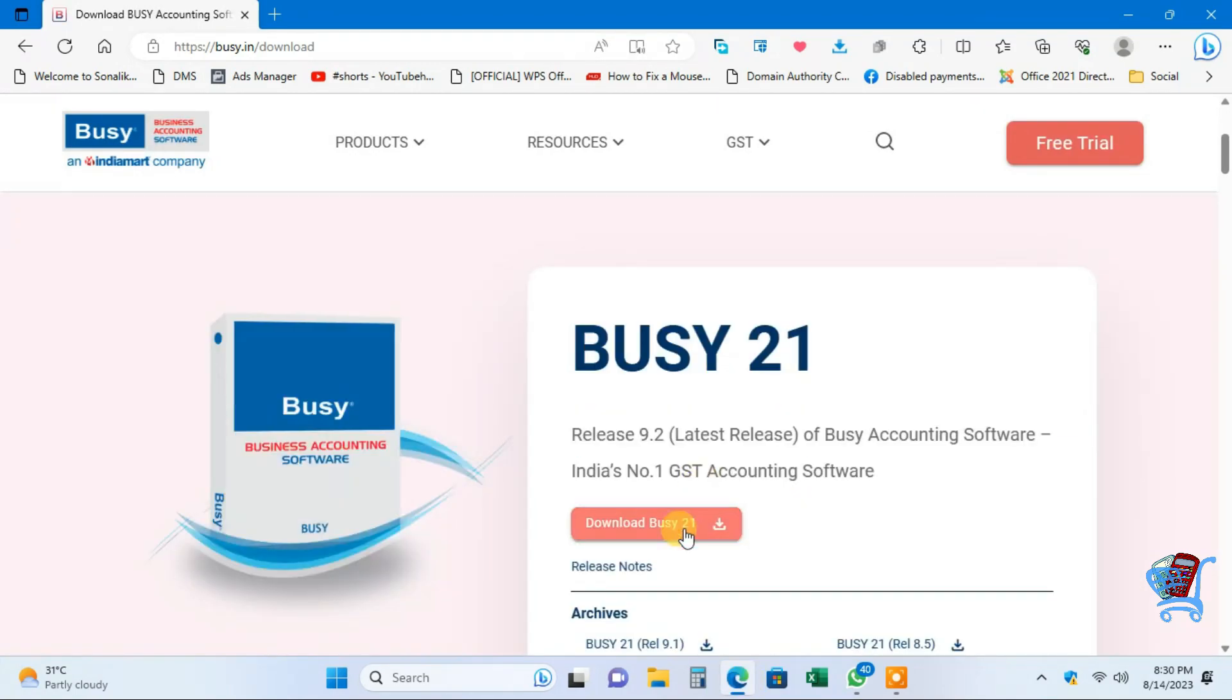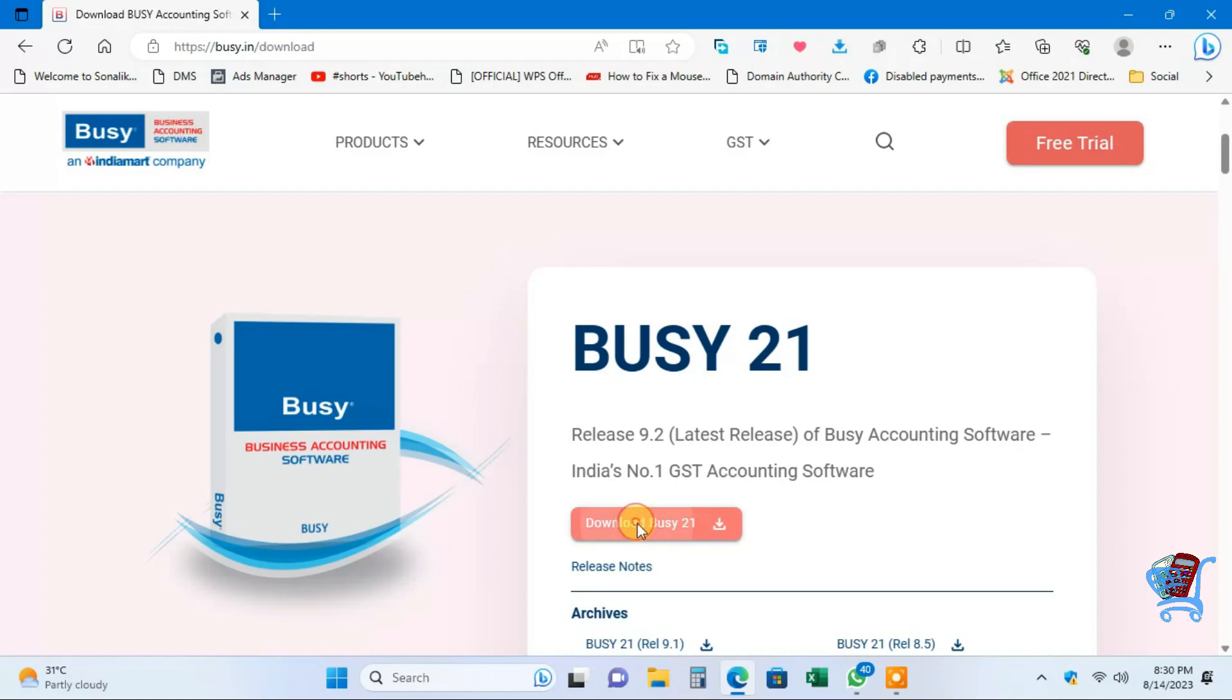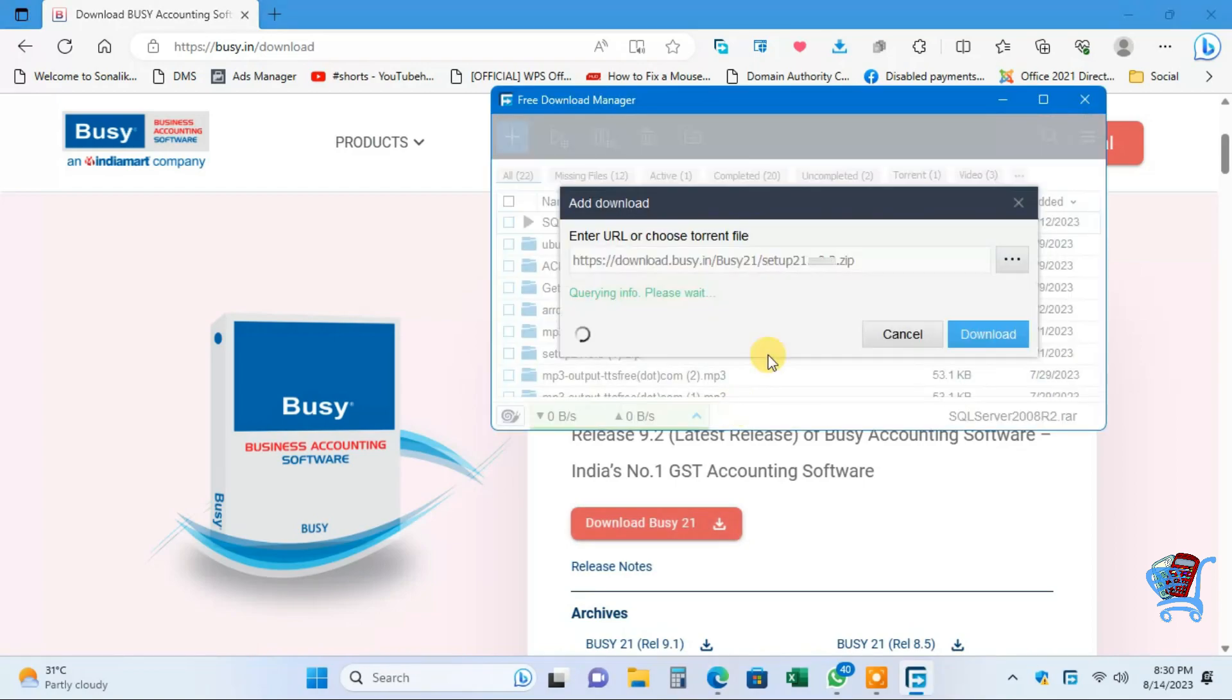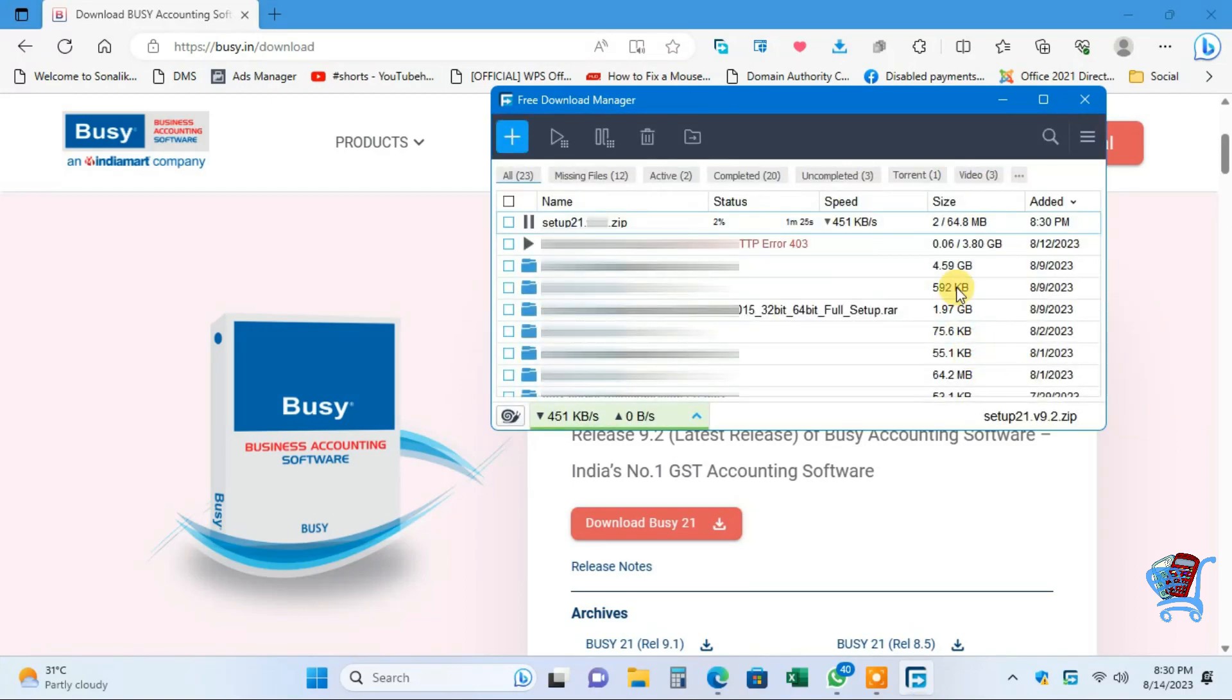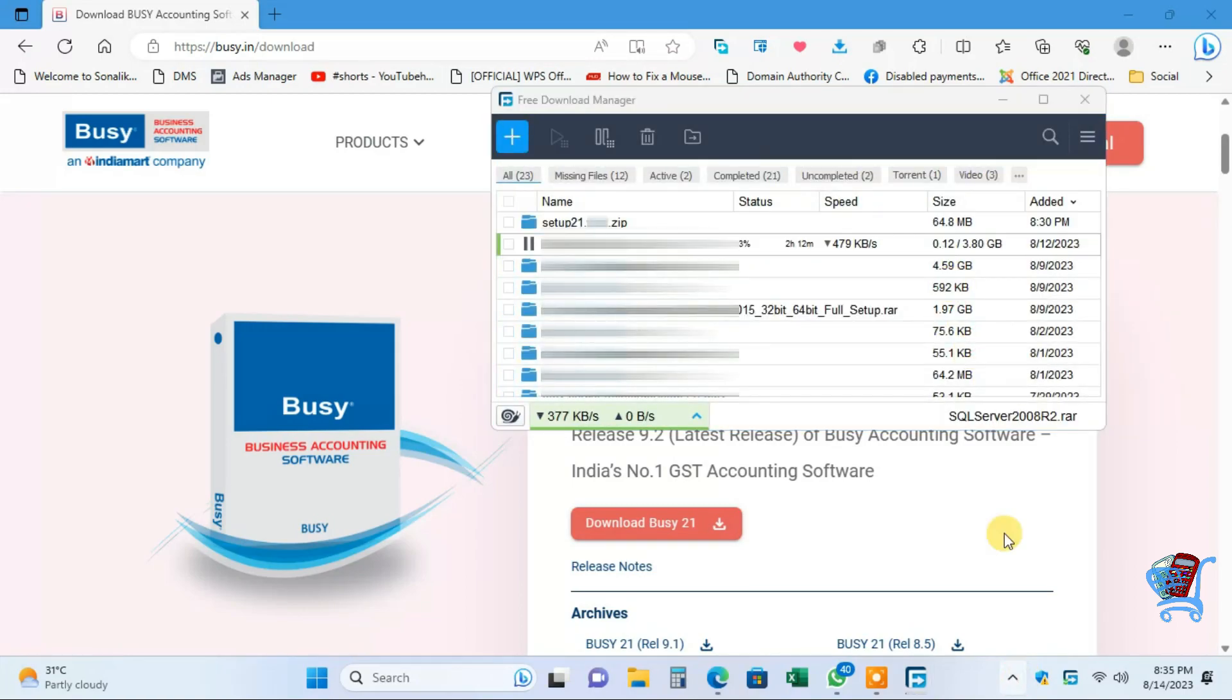You will see the latest version of Busy accounting software listed here. Click on Download Busy, then click on Download to download the zip file. Your download will start.